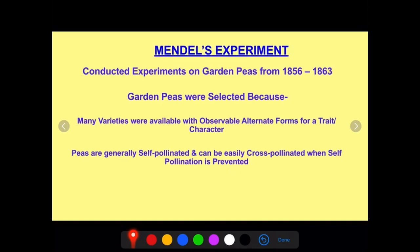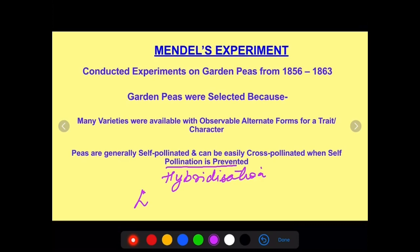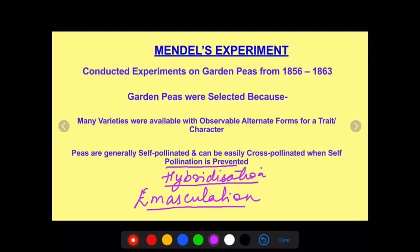Pea is a self-pollinated crop, and it can be easily cross-pollinated when self-pollination is prevented. This is done by the process of hybridization, which requires emasculation and cross-pollination. After emasculation, the desired pollen grain is transferred to the desired stigma. Mendel knew the technique of hybridization — emasculation and cross-pollination. At the end of this class, we are going to perform this experiment of emasculation, bagging, and tagging, which is part of your practicals.